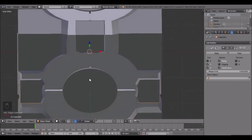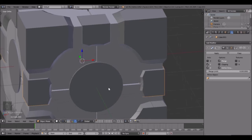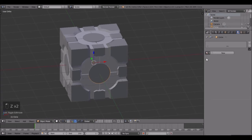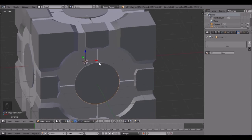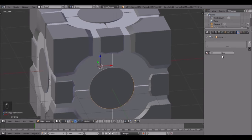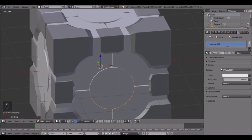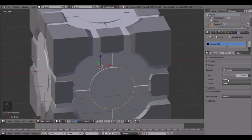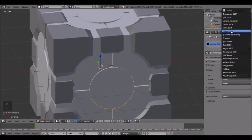Now the materials - this is pretty easy. All we're going to do is a diffuse and glossy for all of it. Change this to Cycles and click New, Mix Shader, right there, Mix Shader, Mix Shader, boom - and then Diffuse and Glossy.